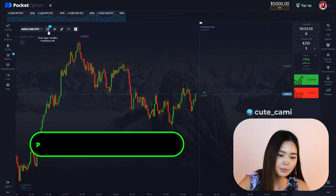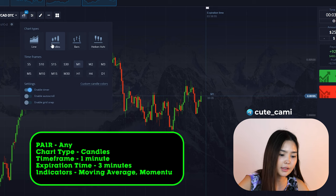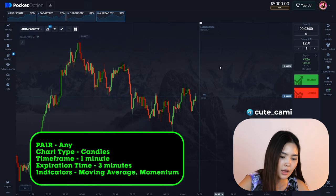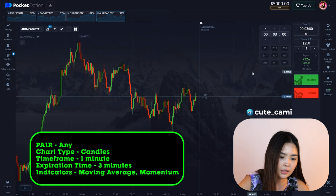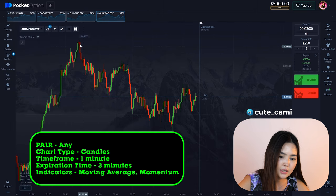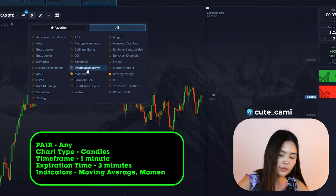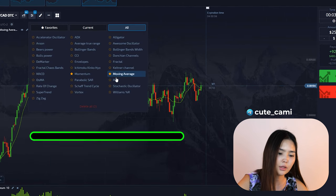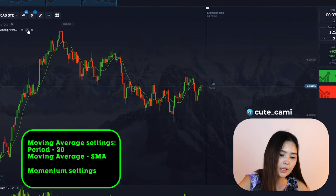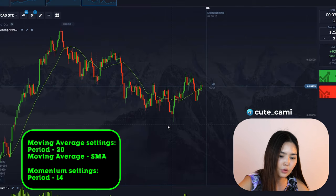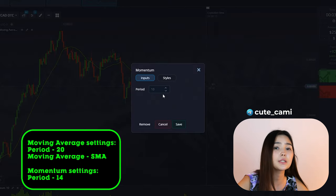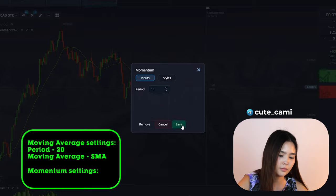Set the chart type to standard candles. Time frame: 1 minute. Execution time: 3 minutes. In the indicators tab, select Moving Average and Momentum. In the MA settings, set period to 20, and for Momentum set period to 14.